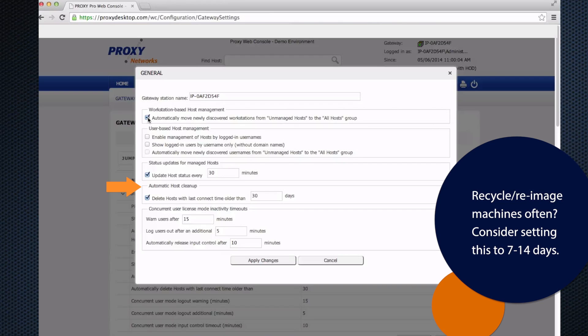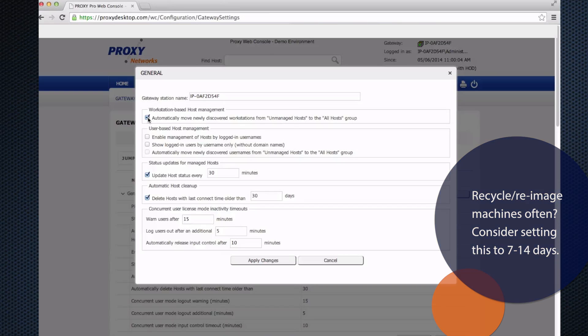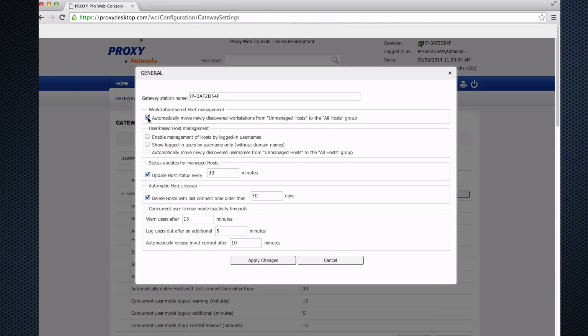Automatic host cleanup: this mechanism will delete stale hosts from your database of machines after they haven't been heard from in X amount of days. For example, you re-image machines, roll out new machines, or delete them from AD. However, they're still going to show up in proxy for up to 30 days as configured here. You can either delete them manually or set this to maybe seven days so the software will get rid of old workstations for you, so you don't have to clear them out on your own.